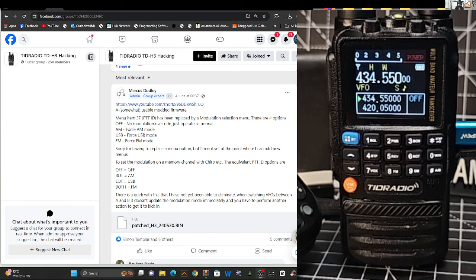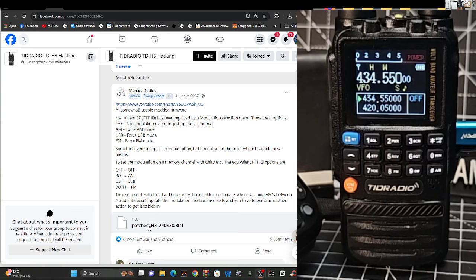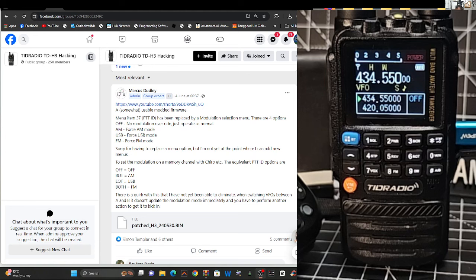So there's a patched bin here, I might even show you how to load that bin, but you are going to need a cable to do that, a Bowfeng cable.